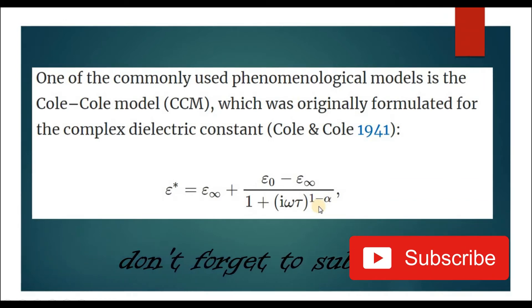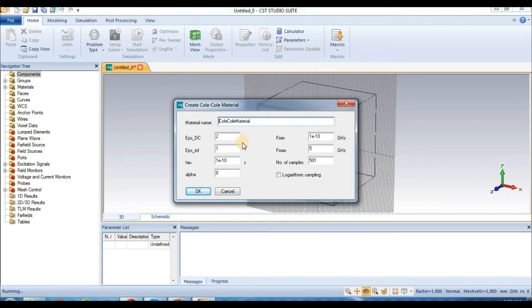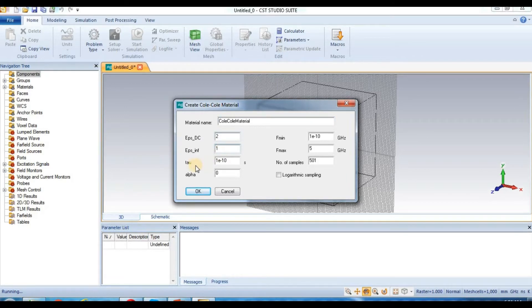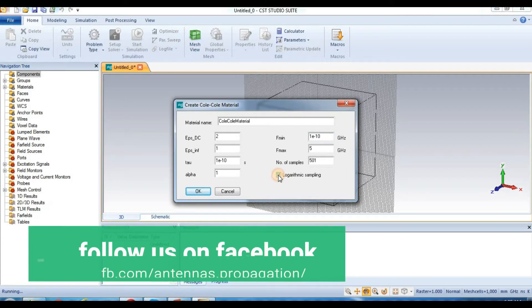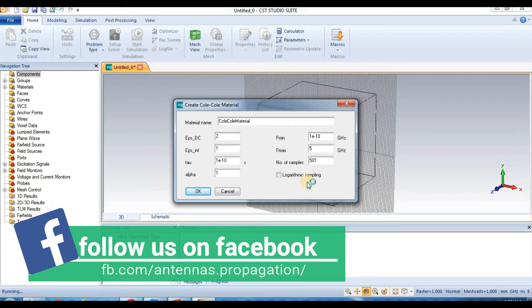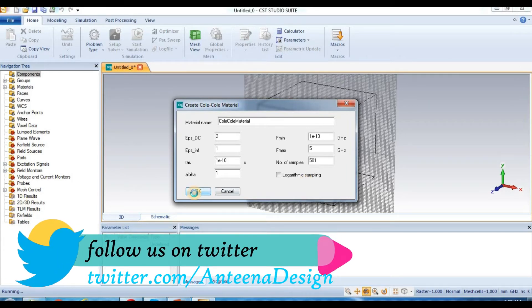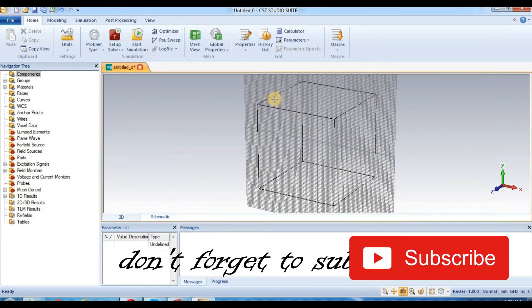We are going to put in values using CST according to the Cole-Cole material formula. Set epsilon PC to 2, epsilon infinite to 1, and tau. Set frequency minimum to 1 times 10 to the power of minus 1, and maximum to 1 times 10 to the power of minus 5 GHz. Set number of samples and use algorithmic sampling. Click OK.